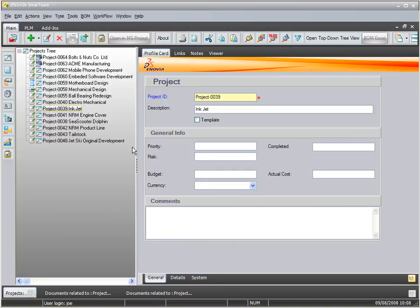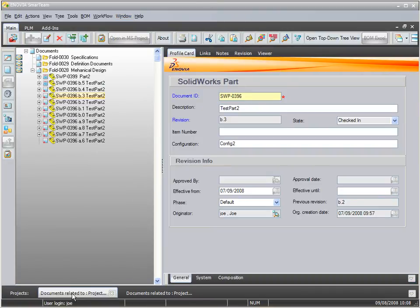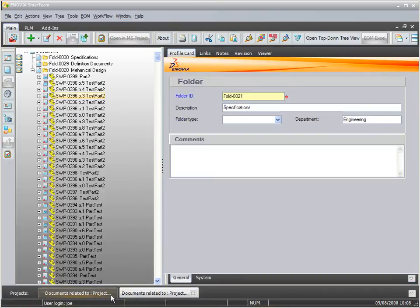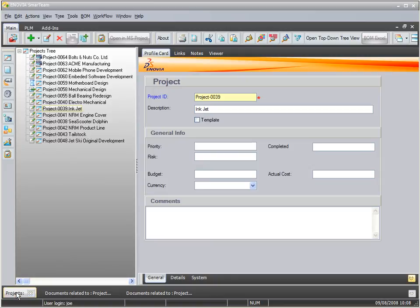instead of going through the classic Windows Cascade or Tile, you can just click down here on all of the open child windows. You can also use the down arrow and go through them that way as well.